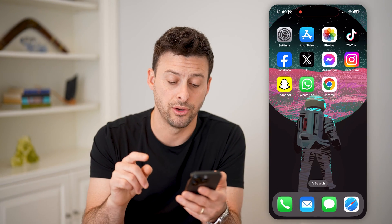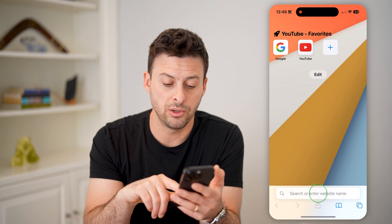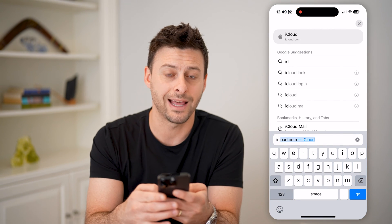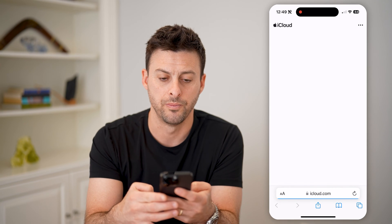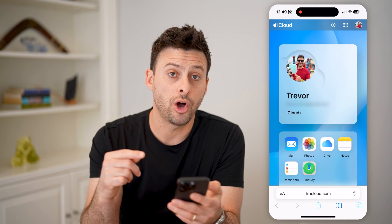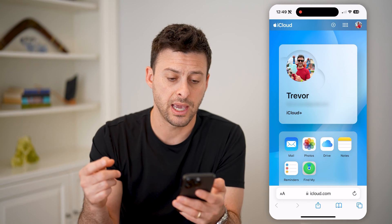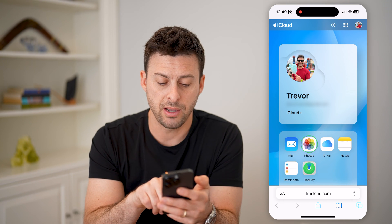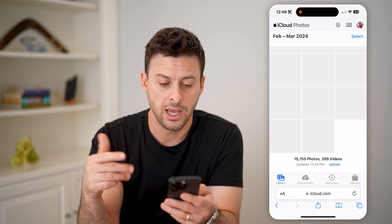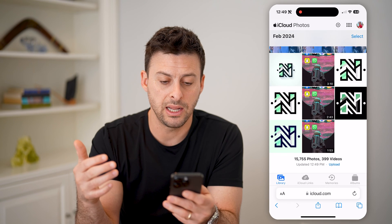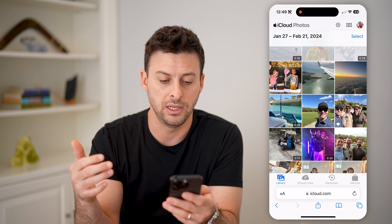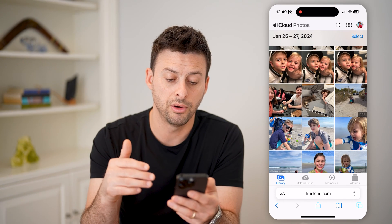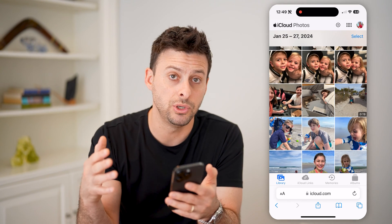To be able to see those, the easiest way to do it is to just open up a web browser and go to iCloud.com and hit go. Make sure you log into your specific account. You can see I'm logged into my iCloud account, and we just tap on Photos here. And just like that, it will show us all of the different photos and videos on our phone that have been backed up to iCloud.